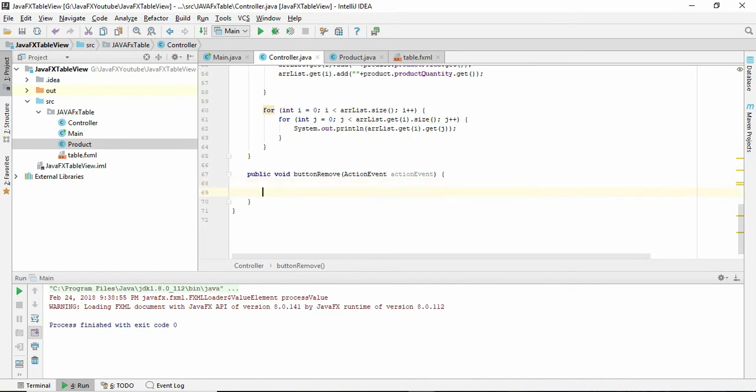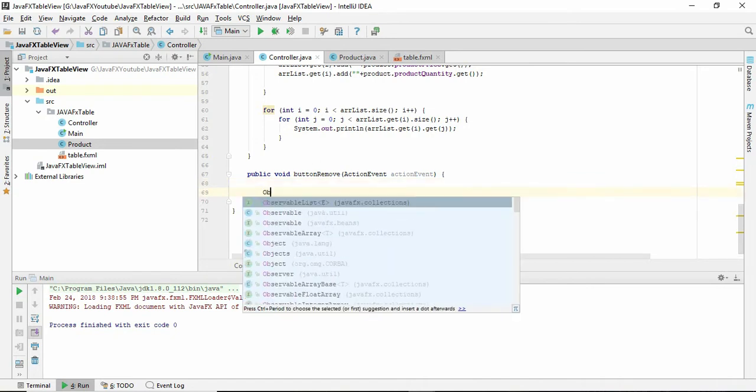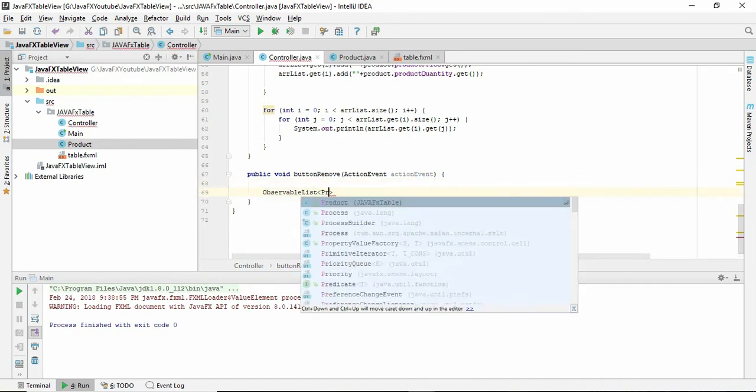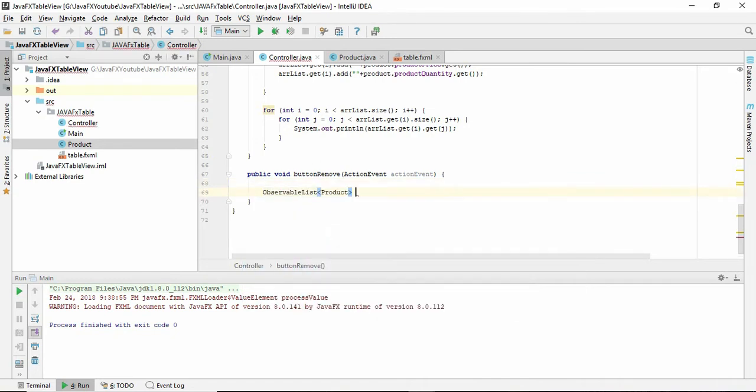Here we need to create another observable list. Next observable list, this will be product, and give a name of all product or single product.